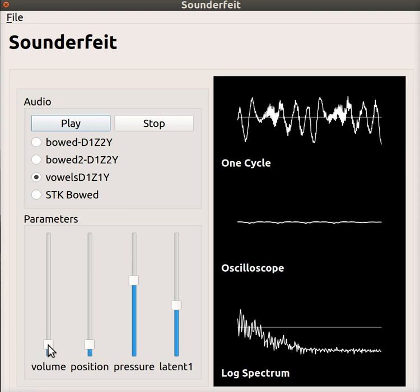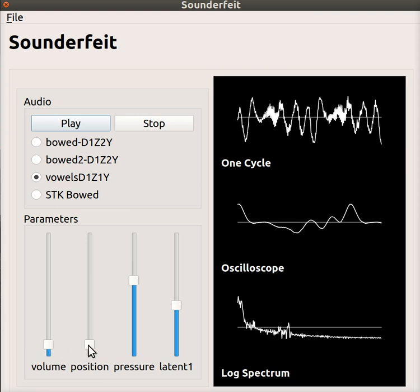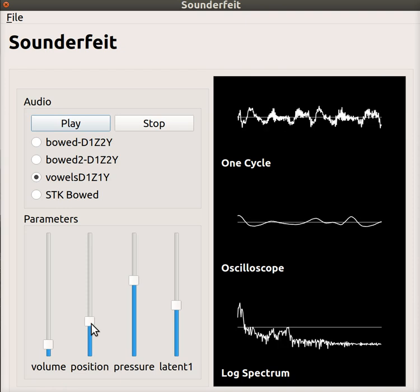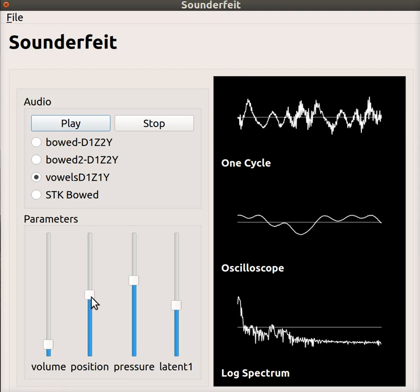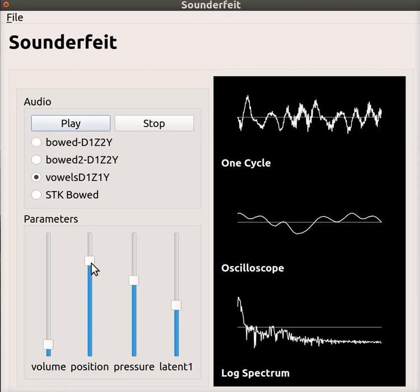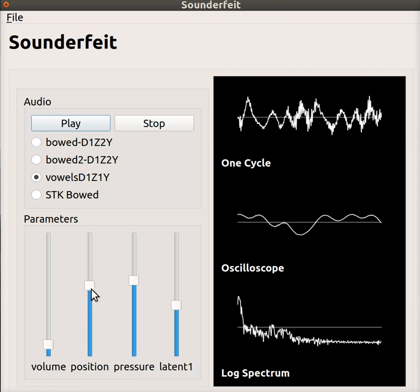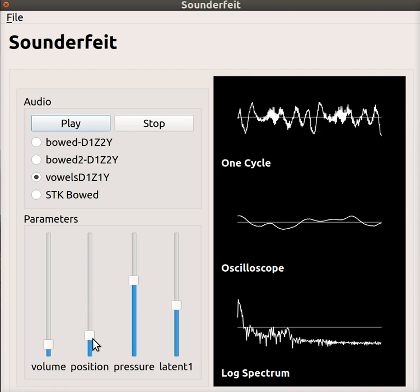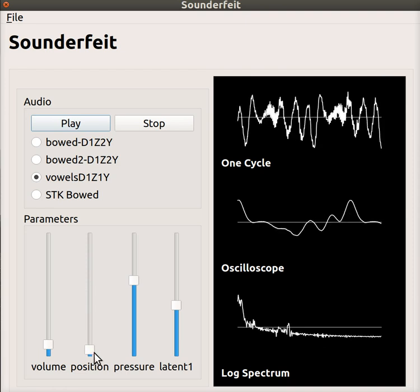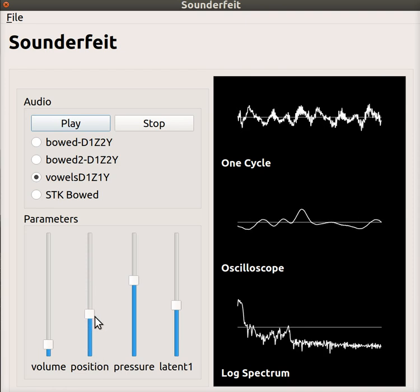And so you can kind of hear, there was a lot of noise in the microphone when I recorded this, so you hear some noise. But basically, the position knob here is going through different vowels.